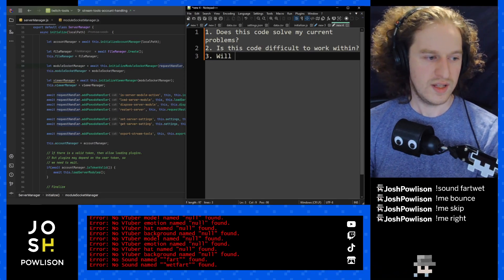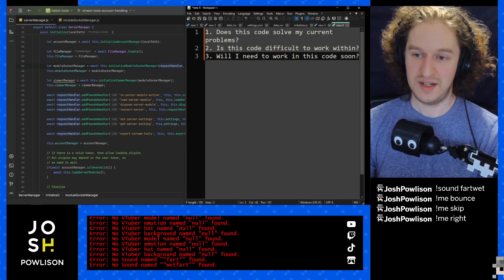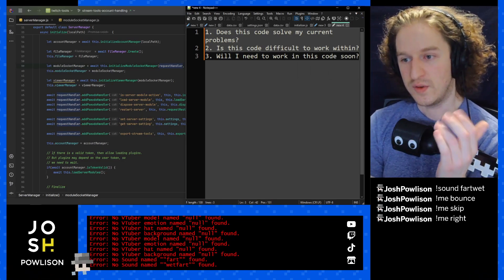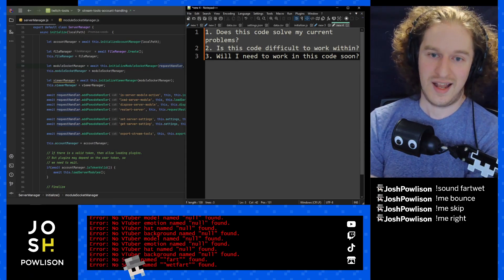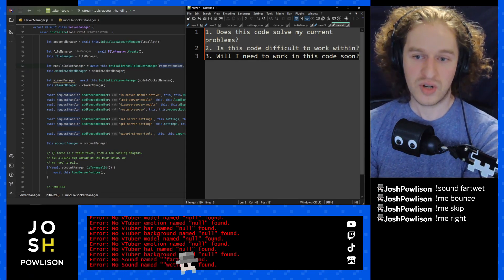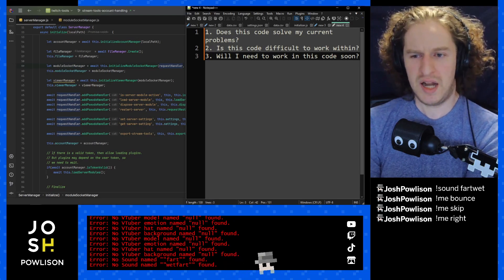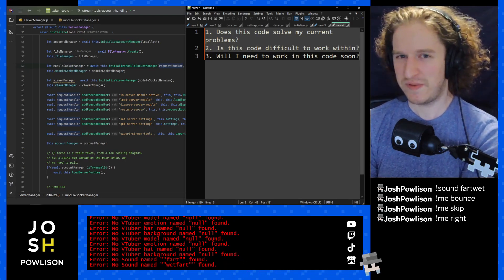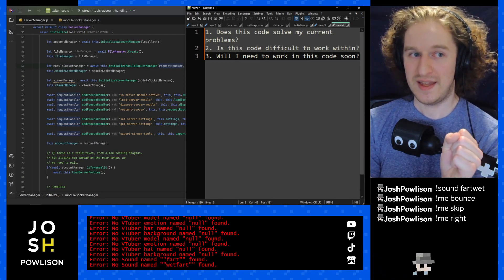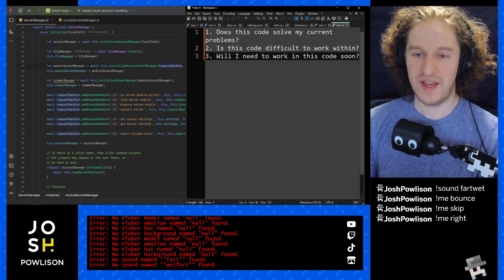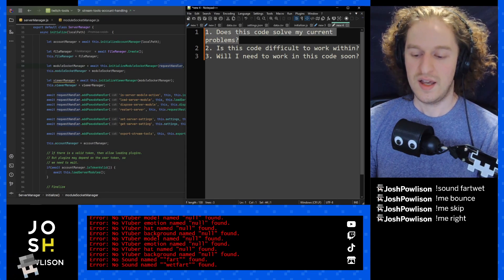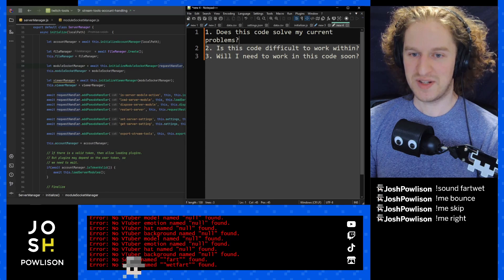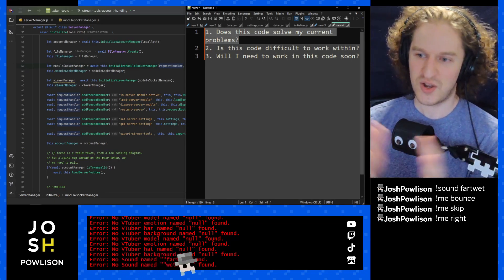The third question is probably the most important: will I need to work in this code soon? 'Soon' might mean in five minutes or right now. It might be that the code solves your current problems and is difficult to work within, but you don't need to touch it at all — in which case it might not be worth refactoring. However, if your code is not hitting your performance metrics and that part of the code is the problem, refactoring is a valid thing to look at.